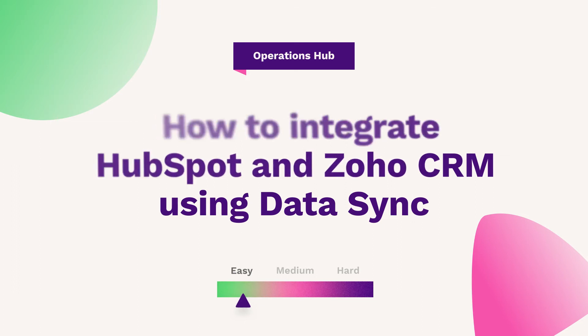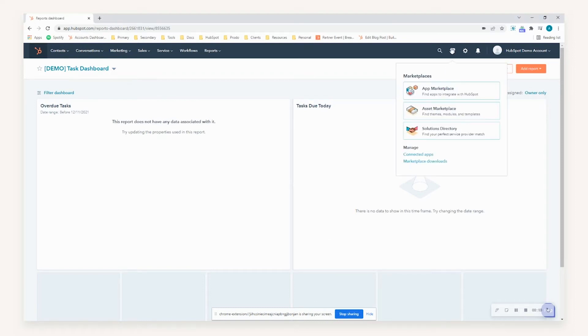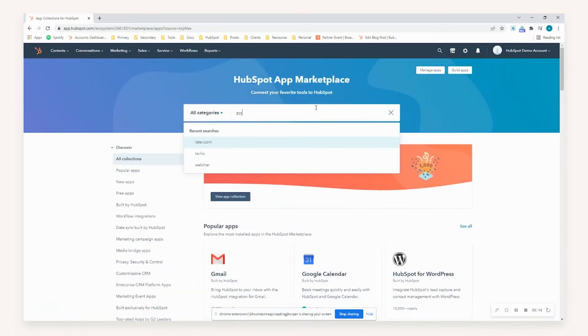In this episode of HubFuel, we'll be going through how to set up the Zoho CRM integration with your HubSpot environment. First off, we need to actually install the application, so to do so we'll just go to the top right-hand side and then select App Marketplace.